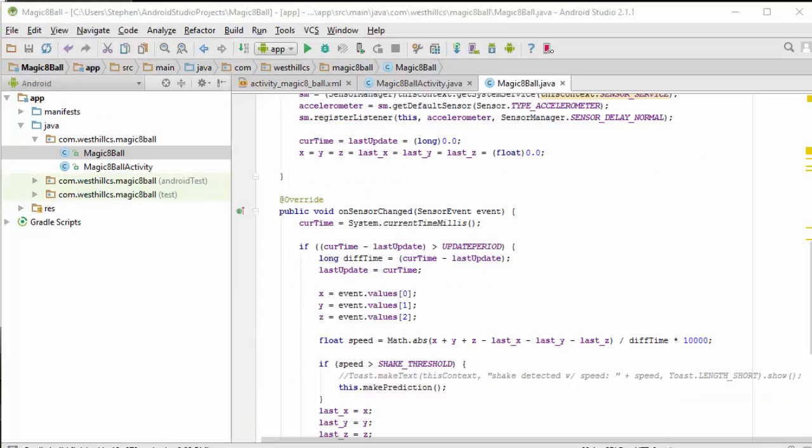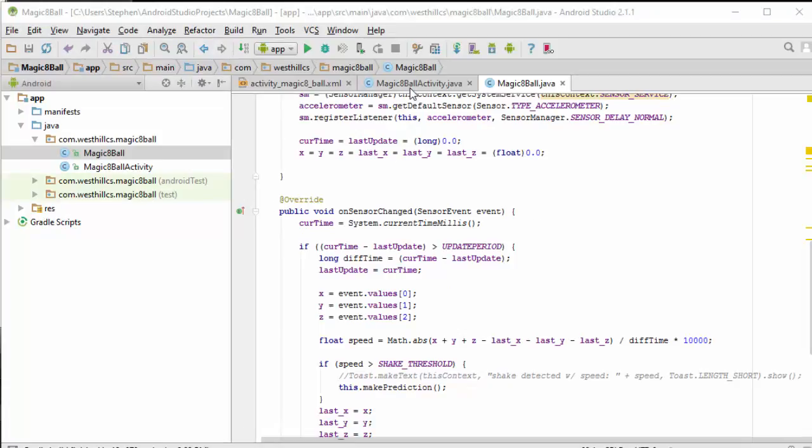Now we only have a small part left to do. We're going to go back to the MainActivity class, and in here, we're going to create a Magic 8-Ball, and then we can test the app.